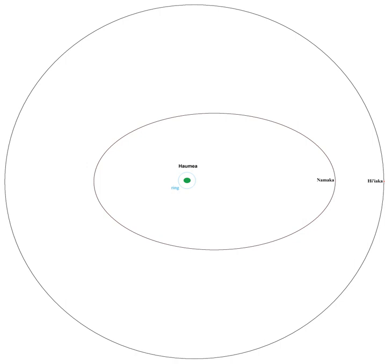Haumea's moons are unusual in a number of ways. They are thought to be part of its extended collisional family, which formed billions of years ago from icy debris after a large impact disrupted Haumea's ice mantle.